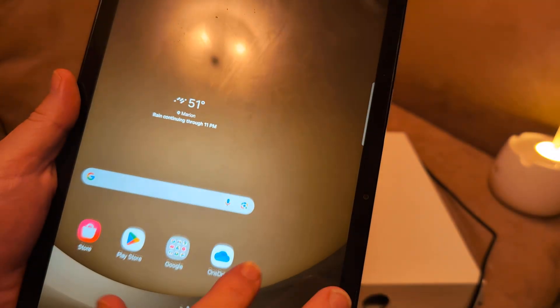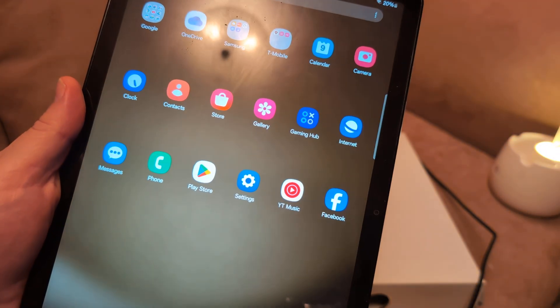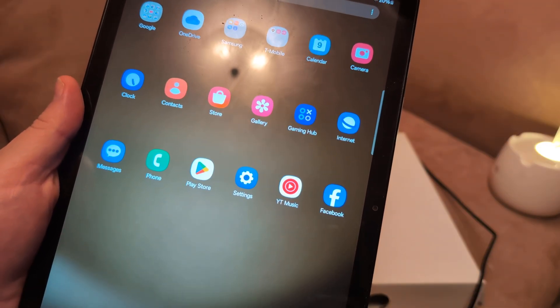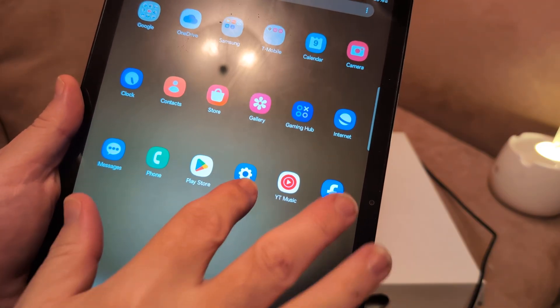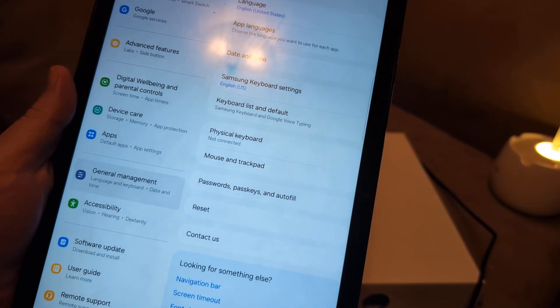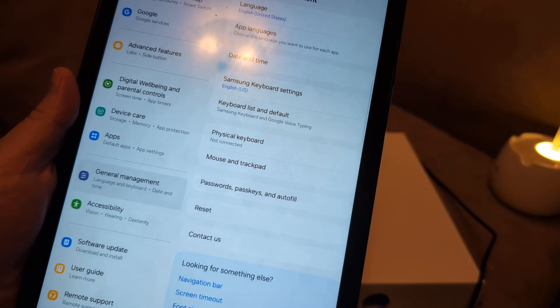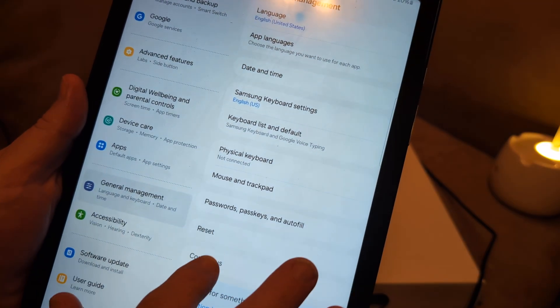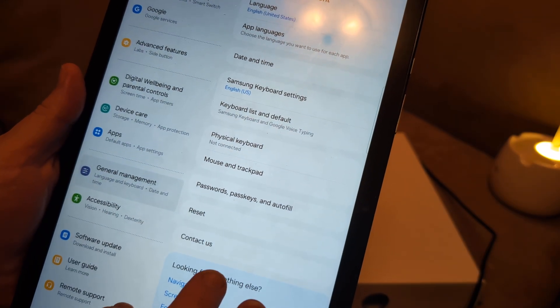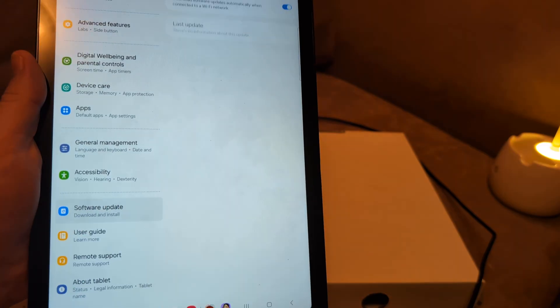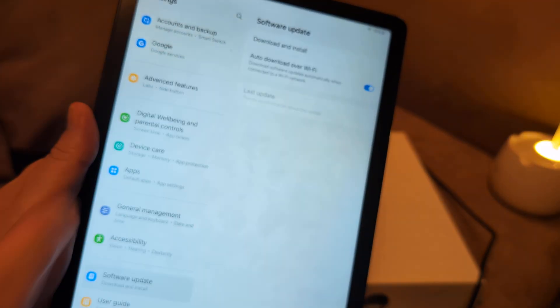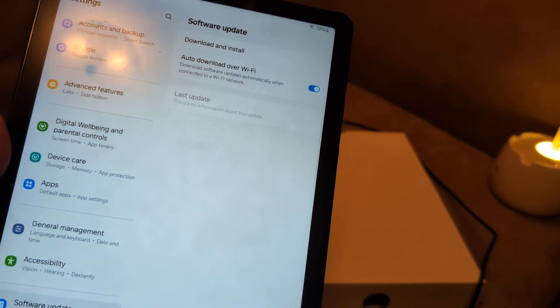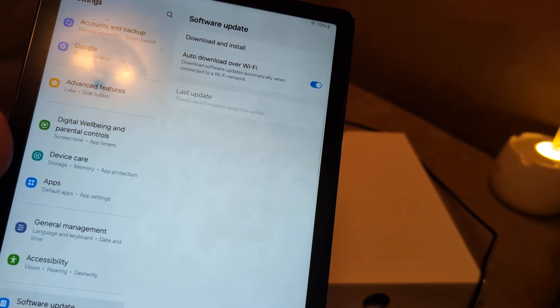Now, next thing I want you to do is just look for any updates. Of course you don't have internet connection, but you can try. Go to Settings, and then from Settings, look for System Update. Let's see if we can find it here—Software Update right here—and Download and Install. But again, it might not let you because you don't have Wi-Fi, but at least try to do that.